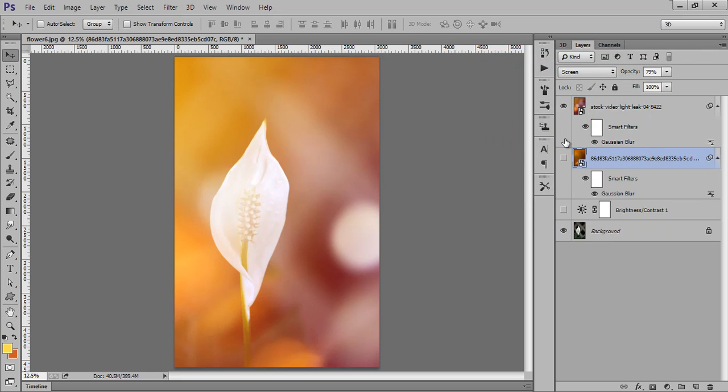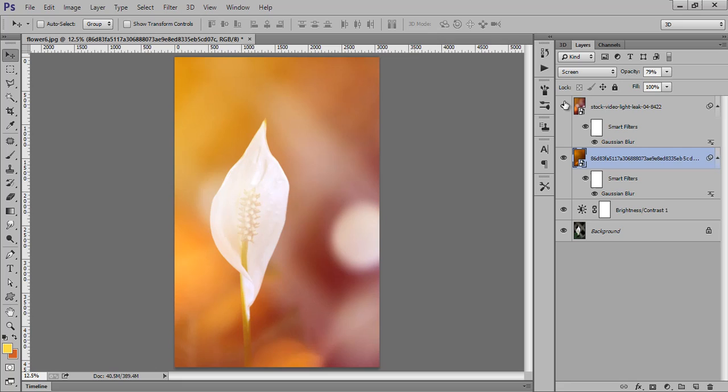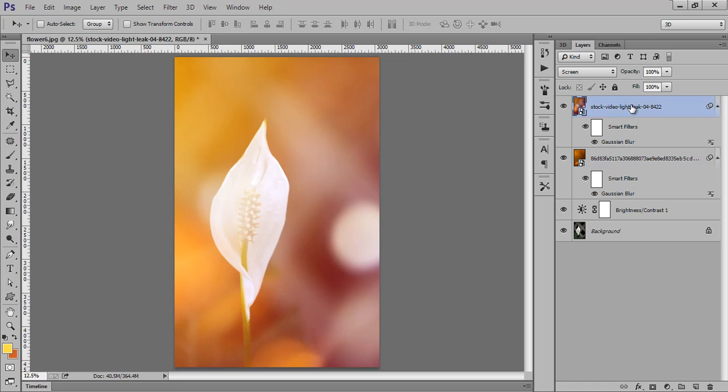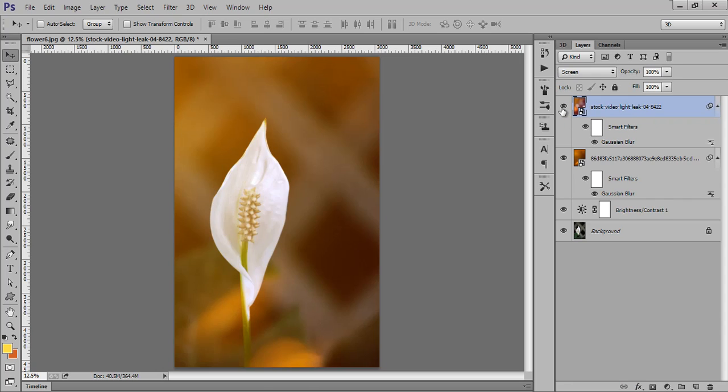Now this is before and this is after. So it's the power of light leaks and blend modes. It is very simple. Just download these light leaks from Google, they are all available. You can do more like this or this is my wallpaper.